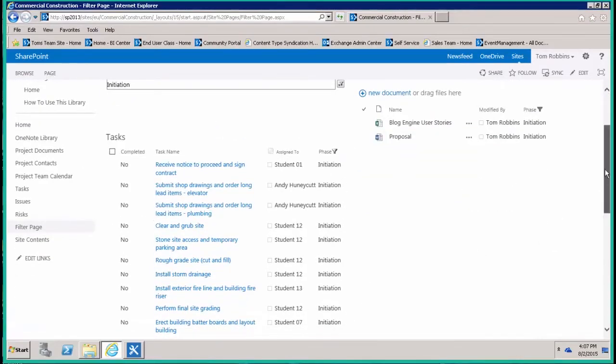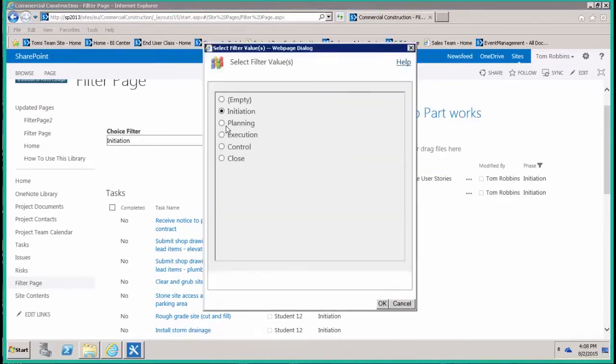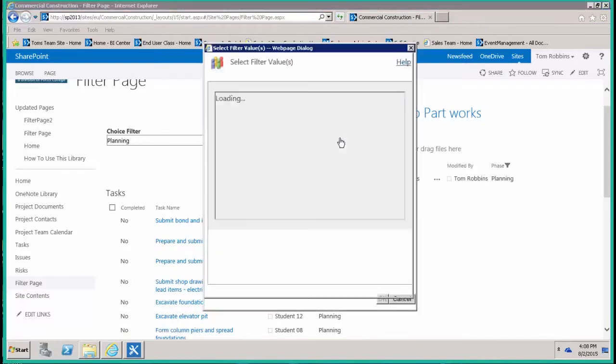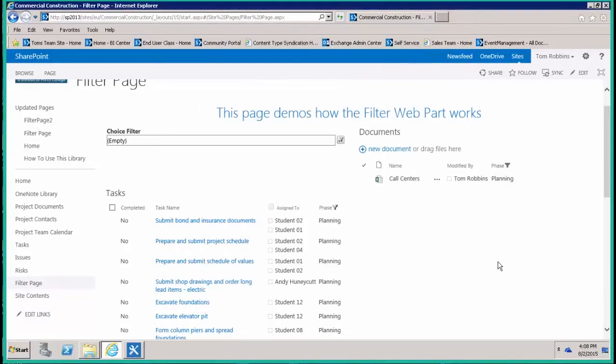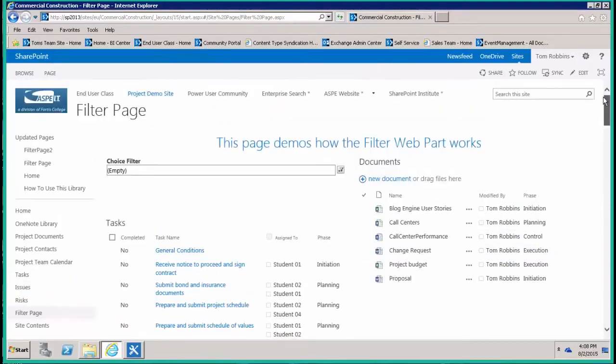It allows me to filter what's being seen on the page. I can switch to the planning phase and notice documents in the planning phase and tasks in the planning phase, or I can clear my filter and go back to using the default view for each one. So that's basically what the filter web part or the choice filter web part will allow you to do.